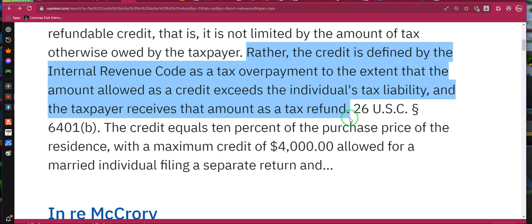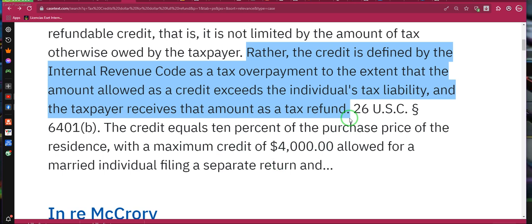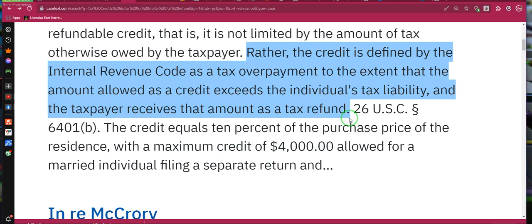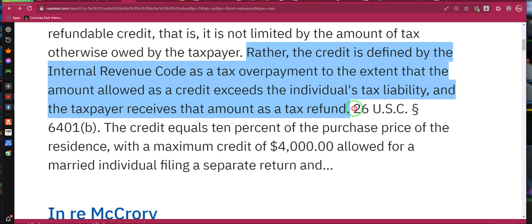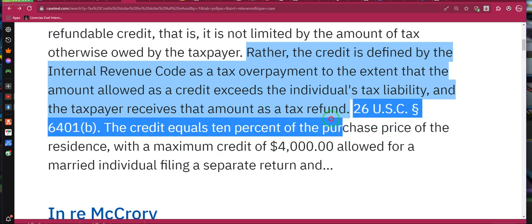I was doing a consult this morning — the individual asked a specific question, so I told him the first place you need to go is case tax to get a better understanding. We put it in there: tax credits are dollar for dollar. I read this and I told him, you know what, we're going to go here.